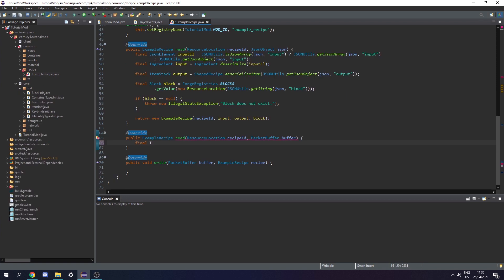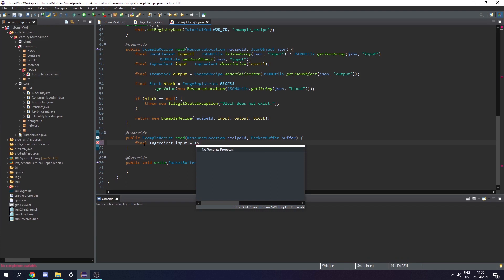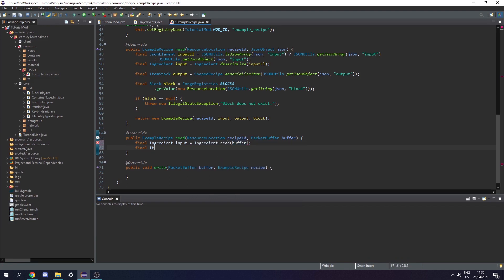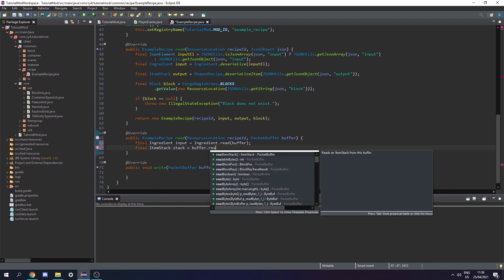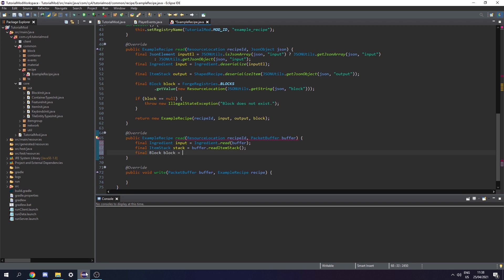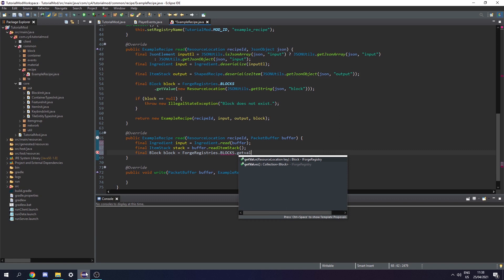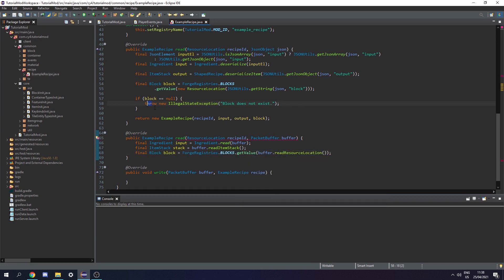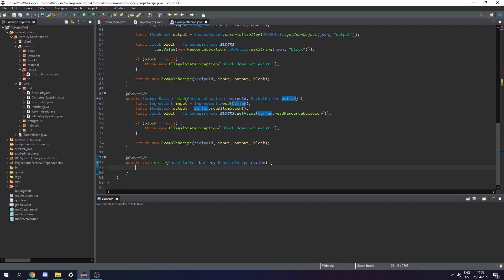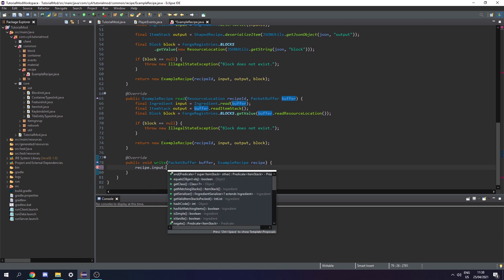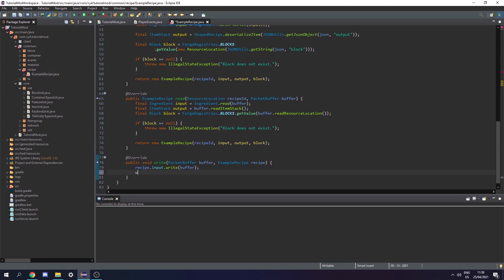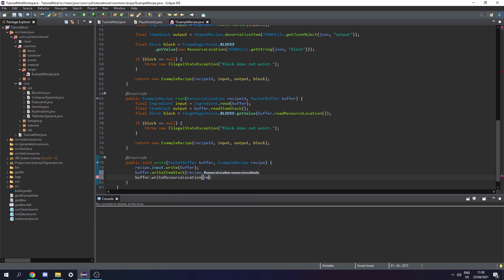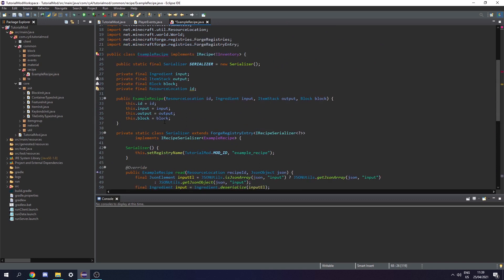Next for the buffer read method, let's do a final Ingredient input set equal to Ingredient.read(buffer), then a final ItemStack stack set equal to buffer.readItemStack(), then a final Block block equal to ForgeRegistries.BLOCKS.getValue of buffer.readResourceLocation(). We can copy the return statement from above. In the write method we do recipe.input.write(buffer), then buffer.writeItemStack(recipe.output), then buffer.writeResourceLocation(recipe.block.getRegistryName()). Make sure we do this in the same order as we read.